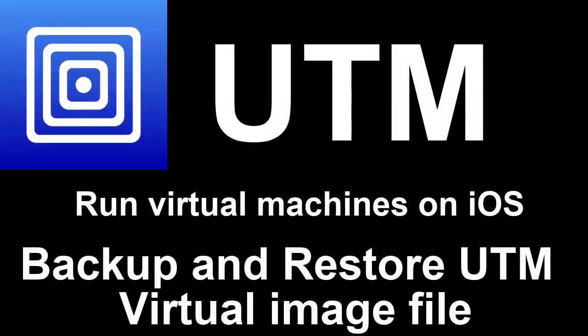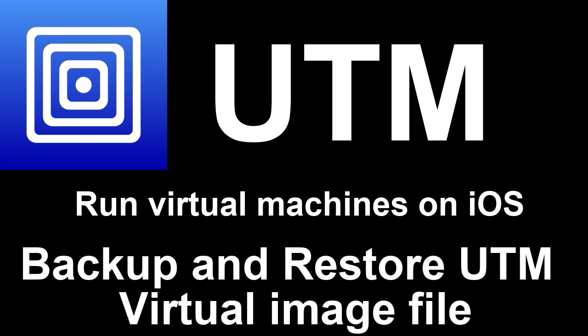We're going to specifically be talking about how to back up and restore your UTM virtual image files in case you have to ever reinstall the UTM software or it crashes and you lose the virtual image file.